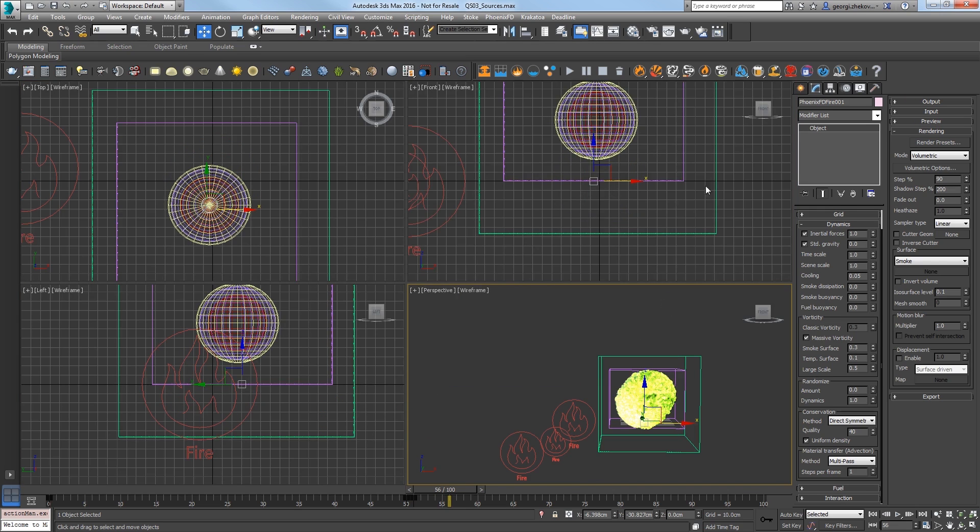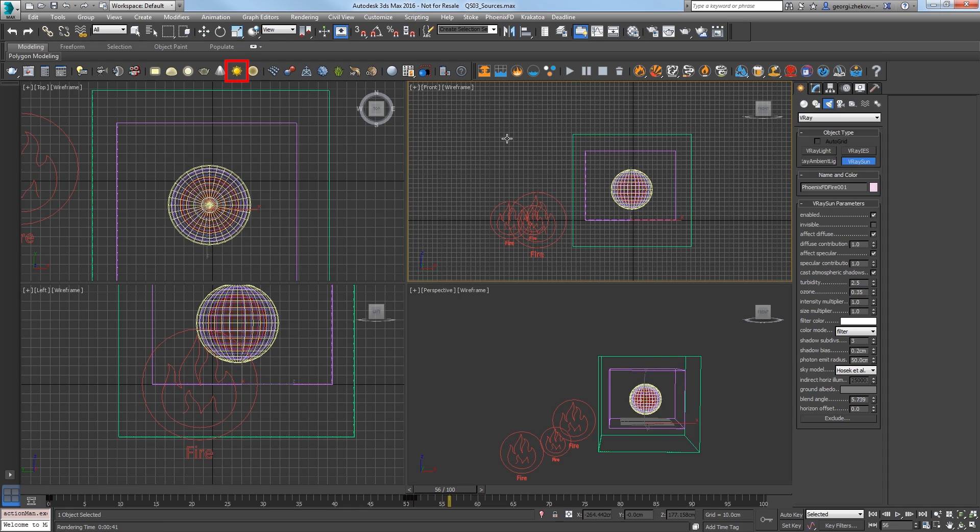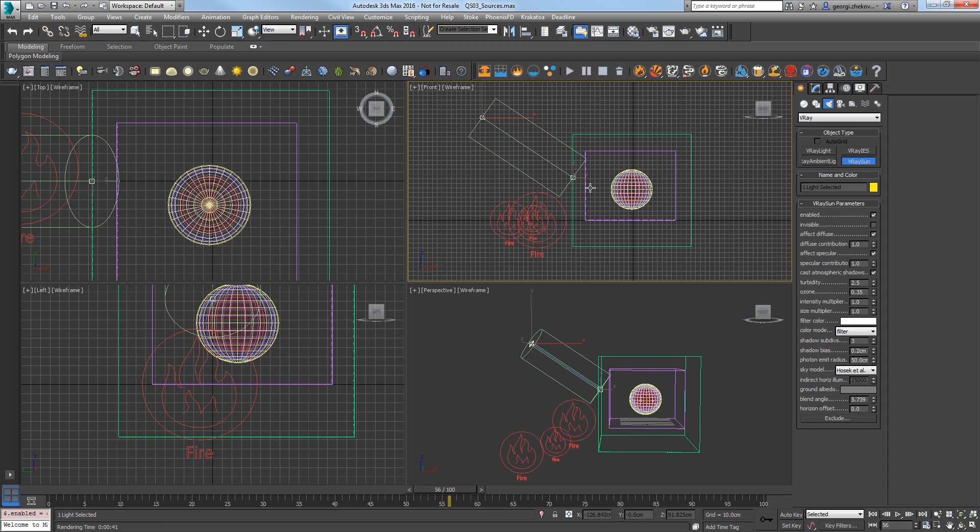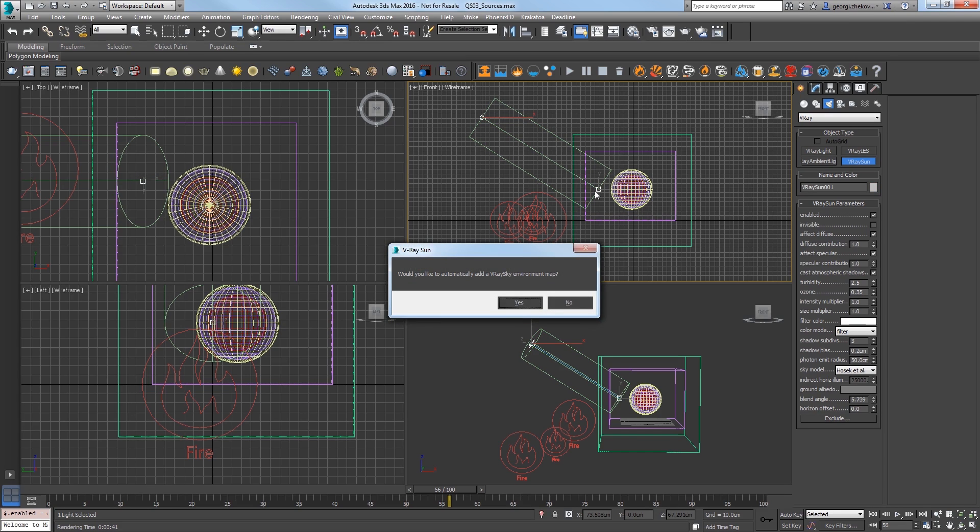Let's add a light to the scene. In the V-Ray toolbar, click the V-Ray Sun and draw out its direction in the front view like this. And click No when asked to add a V-Ray sky environment map.